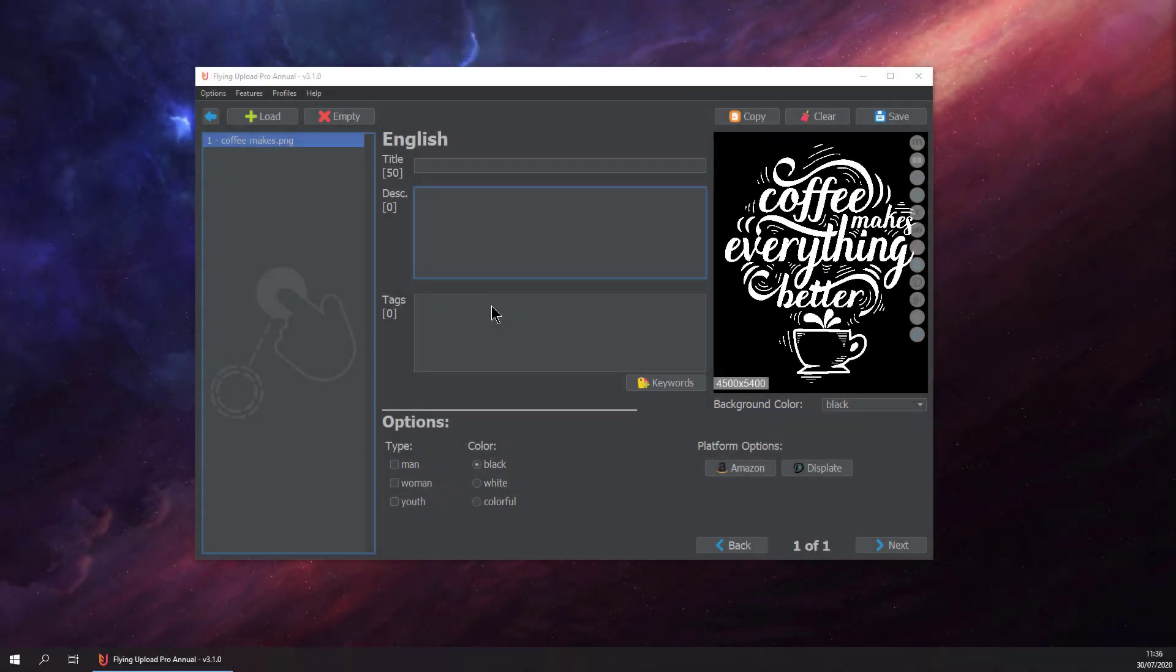Hello and welcome back to another feature video of Flying Upload. Today we want to show you the Suggestion Manager. We are in the edit window right now and we are tagging our design. Let's say this is a call design for the sake of an example.